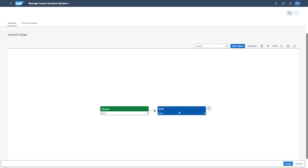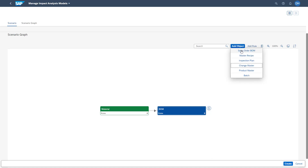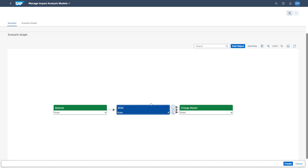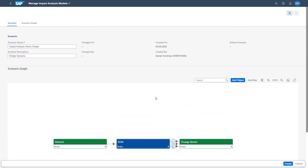As a next step, we want to see in which change master this BOM header is already included. We select the BOM header and add the object of the change master. After the change master is added, when executing this impact model from a material, you will see if this material exists as a BOM header and if that BOM header also exists in a change master. You are now aware of the graphical view. We can also switch from the graphical to the tabular view in the upper right corner of the screen.